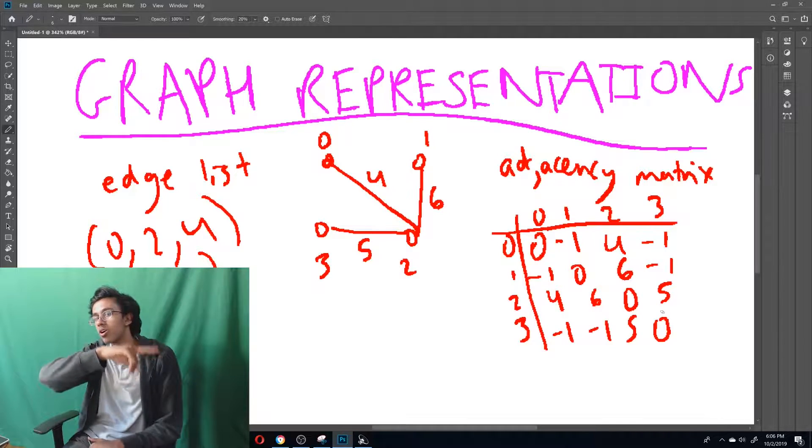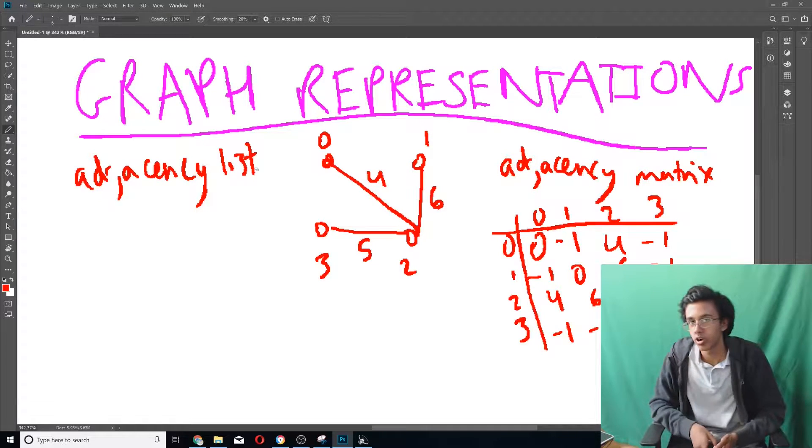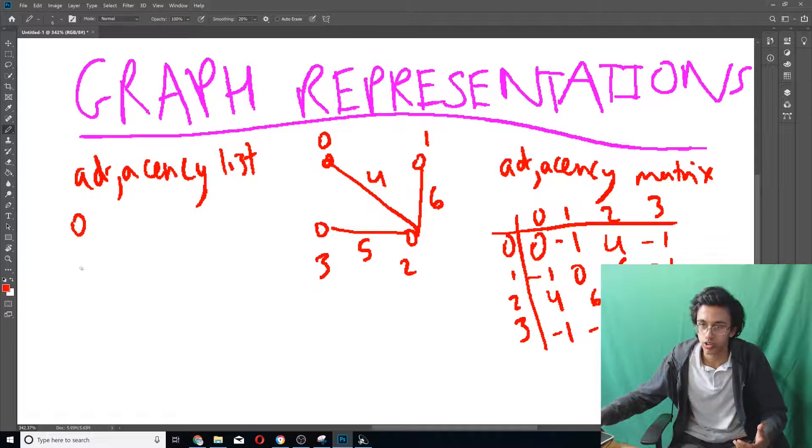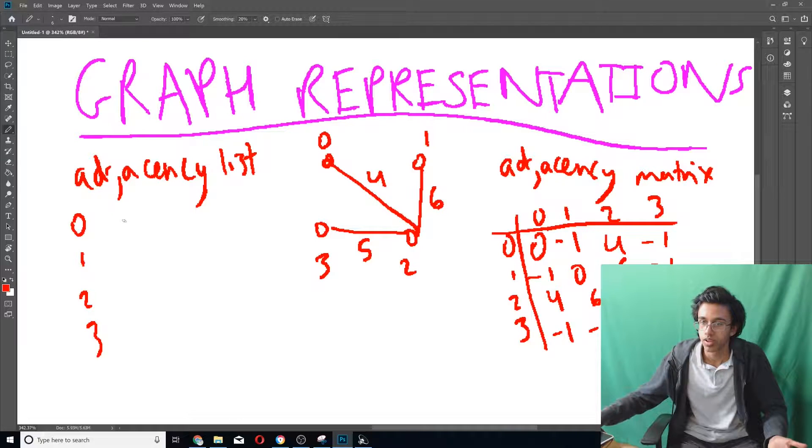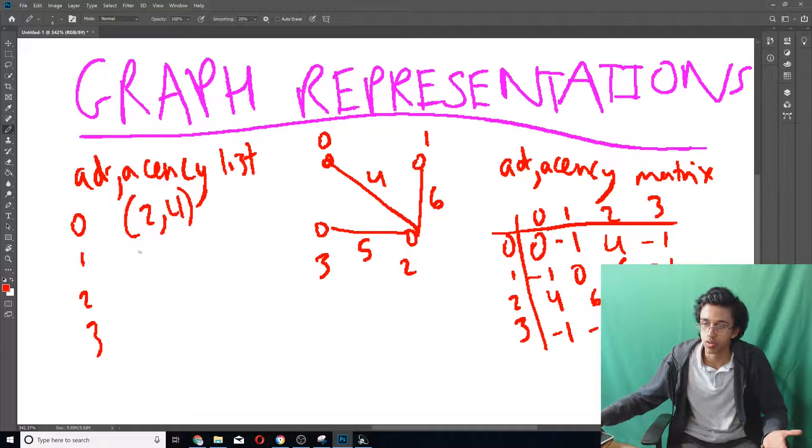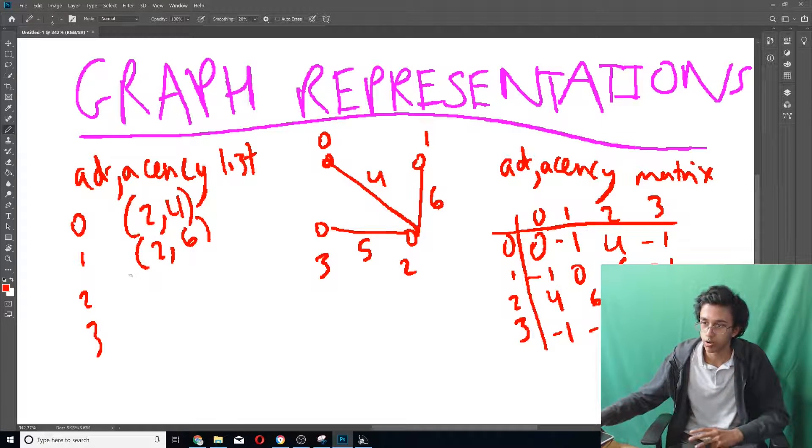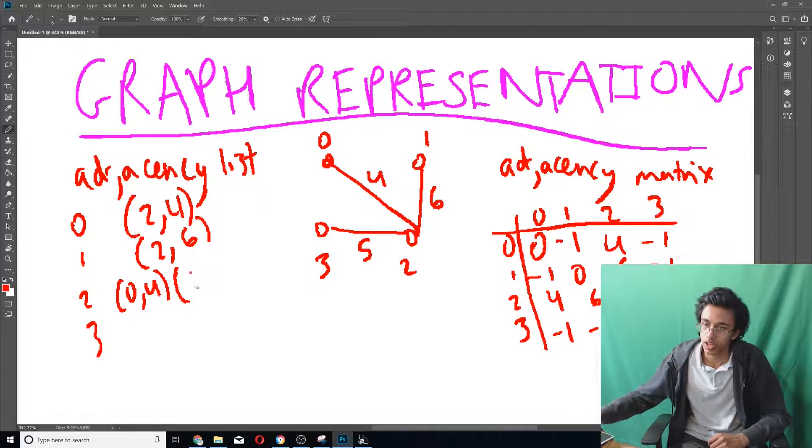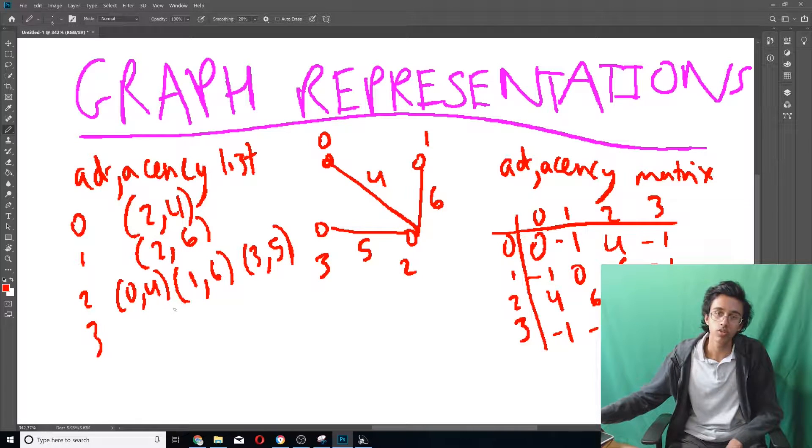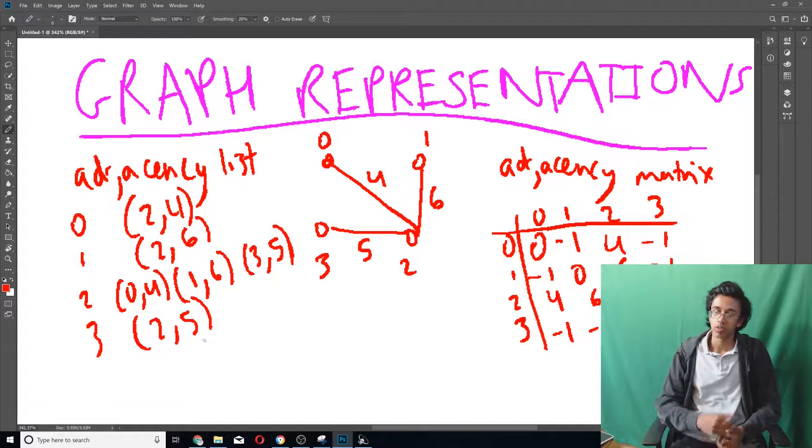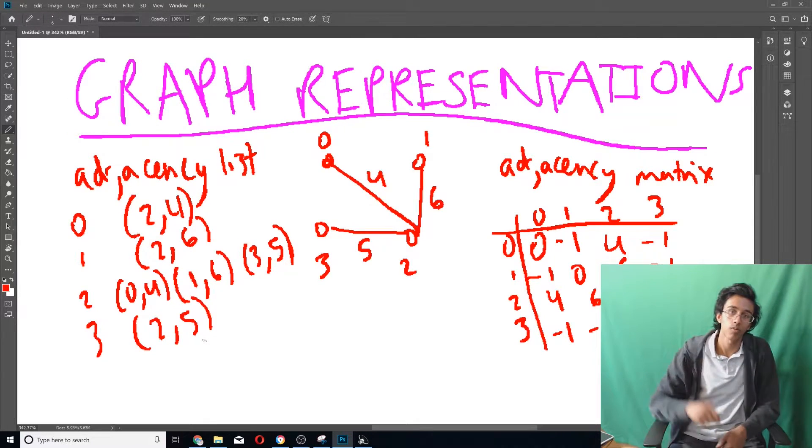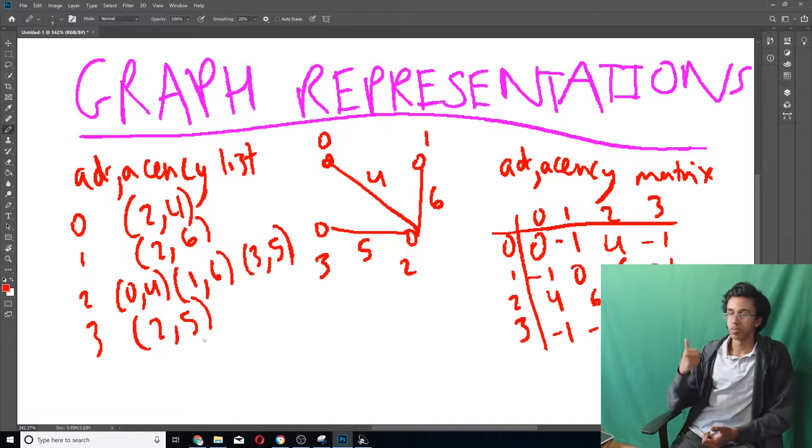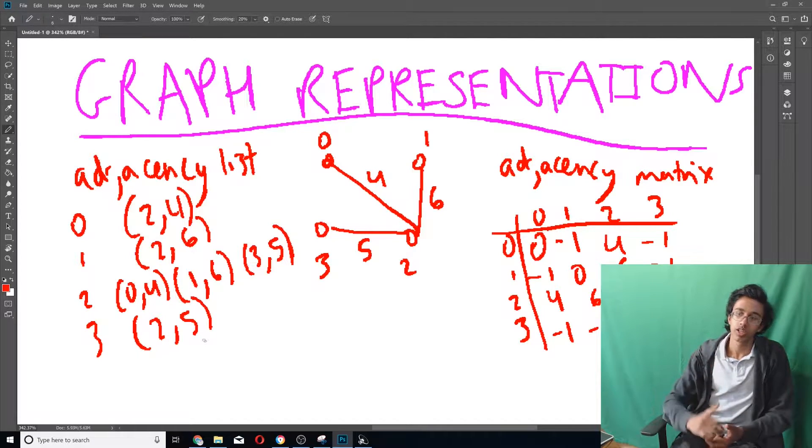We have an alternative - the epic adjacency list. The adjacency list says for each vertex which vertices are next to it. In this graph, we have four vertices: 0, 1, 2, 3. The only one adjacent to 0 is 2, so we put (2, 4). For 1, only 2 is adjacent, so (2, 6). For 2, three things are adjacent: (0, 4), (1, 6), and (3, 5). For 3, only 2 is neighboring, so (2, 5). This is so cool because you can start from one vertex and immediately know what its neighbors are and how far away they are. The adjacency list is super useful for Dijkstra's, Prim's, and many algorithms. Generally, I like to keep my graphs in adjacency lists.